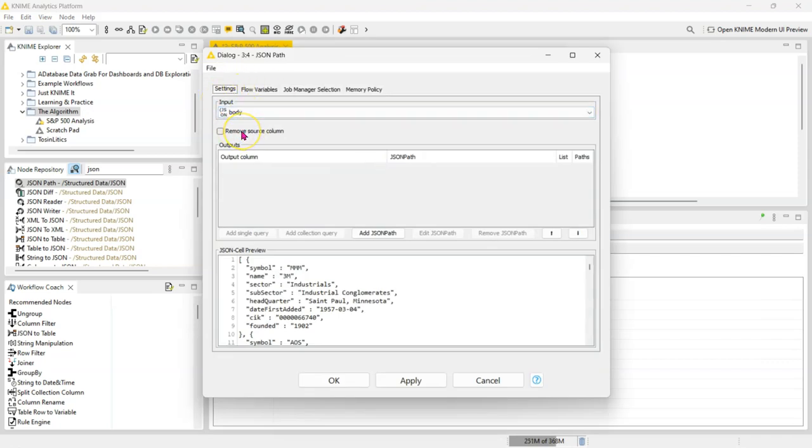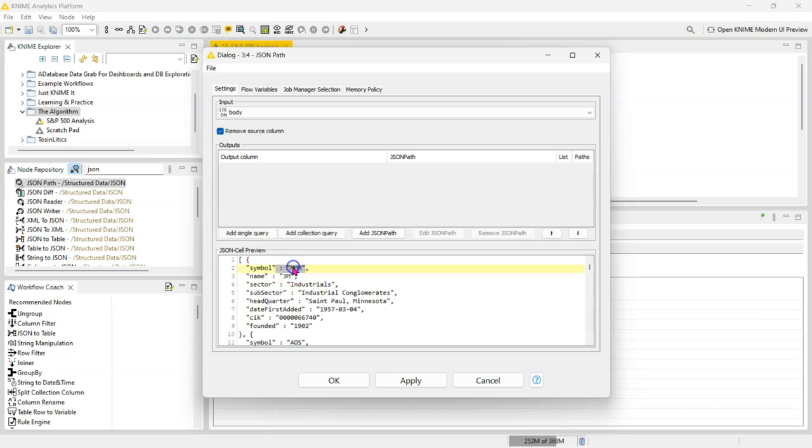I want to drop the original source column, so the column that has everything in one column I don't want that. In the response I want the symbol. Now the trick here is that if you want it for each record you have to add a collection query. If you add a single query it's only going to extract this for that first record you have.